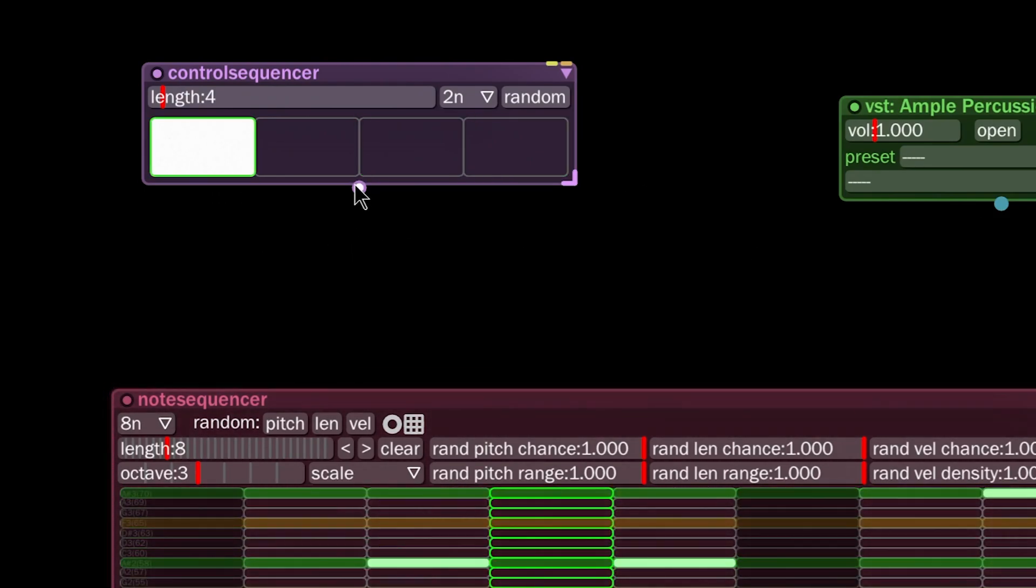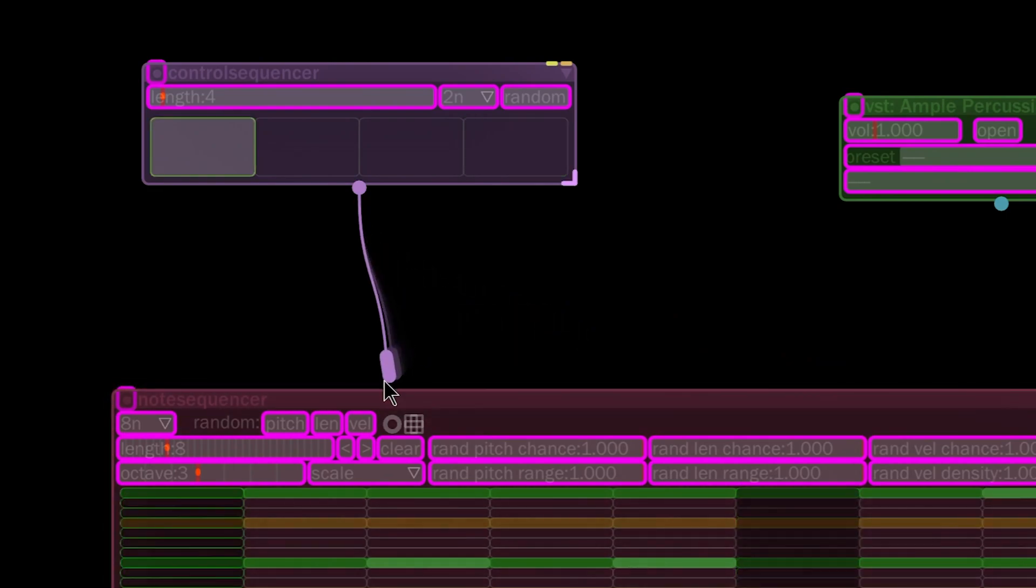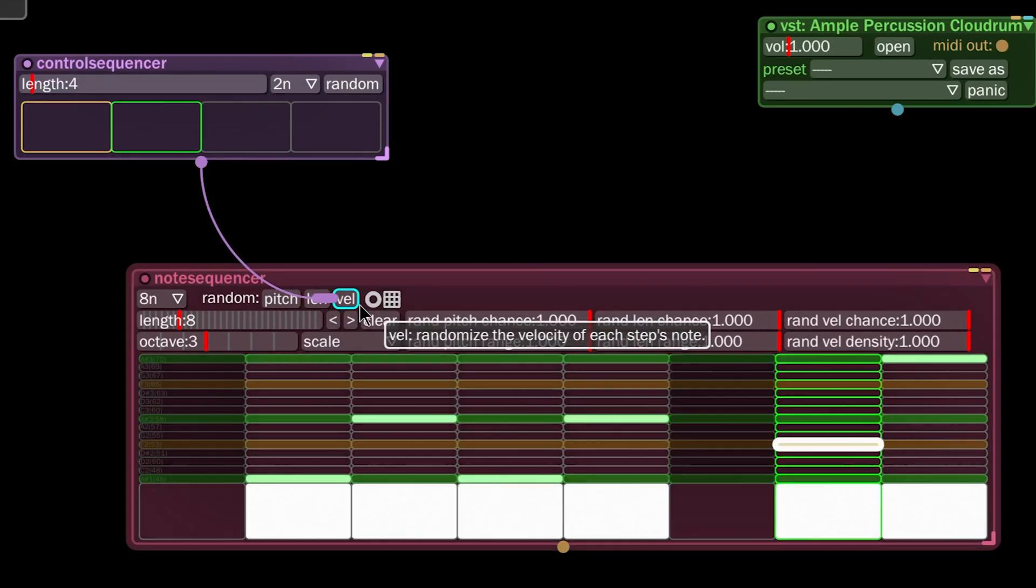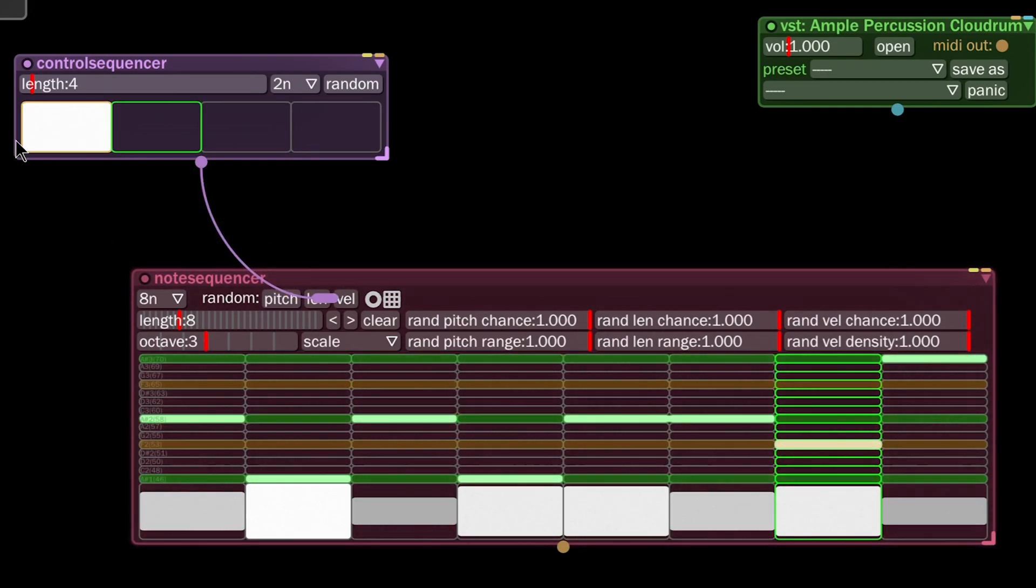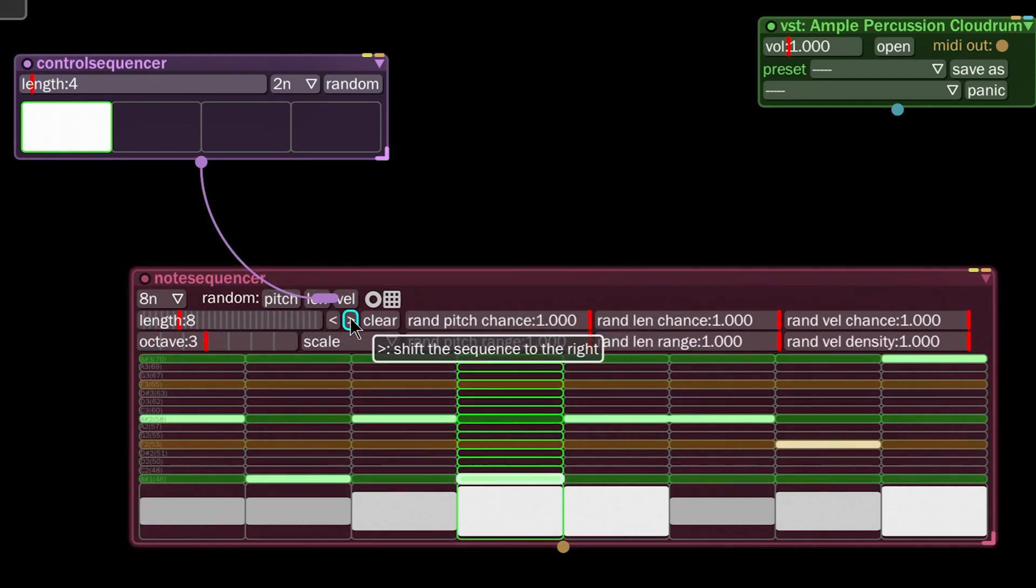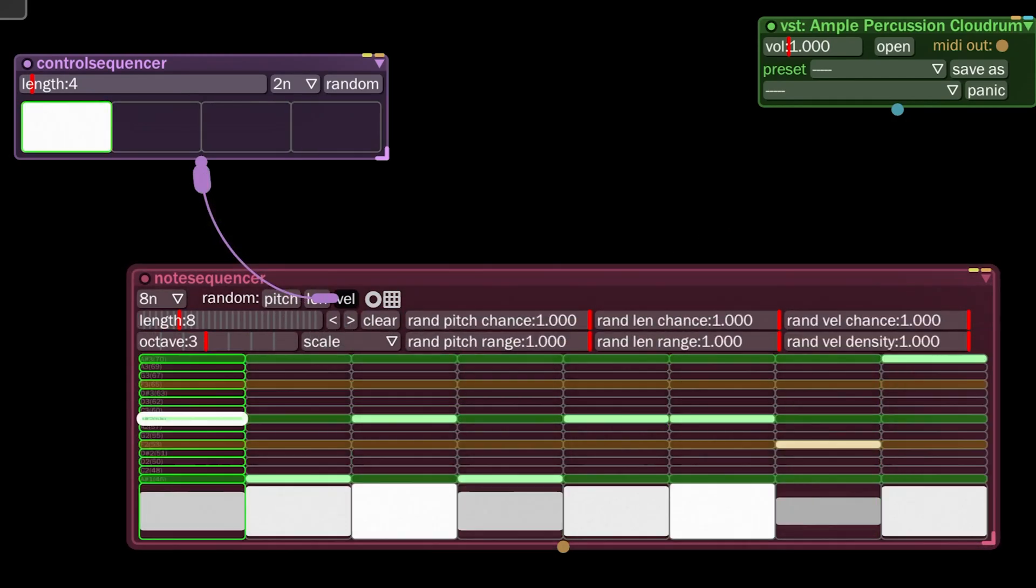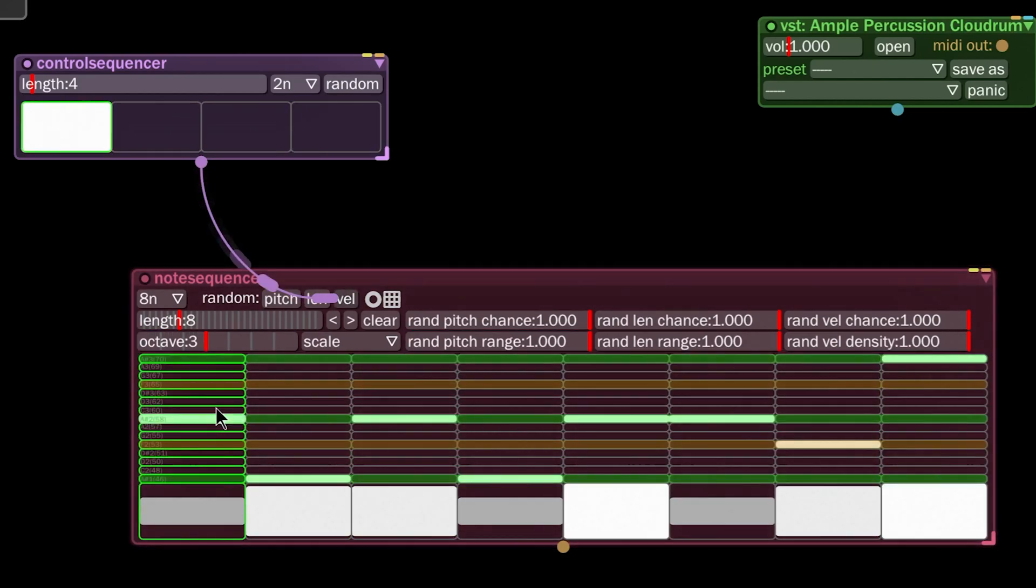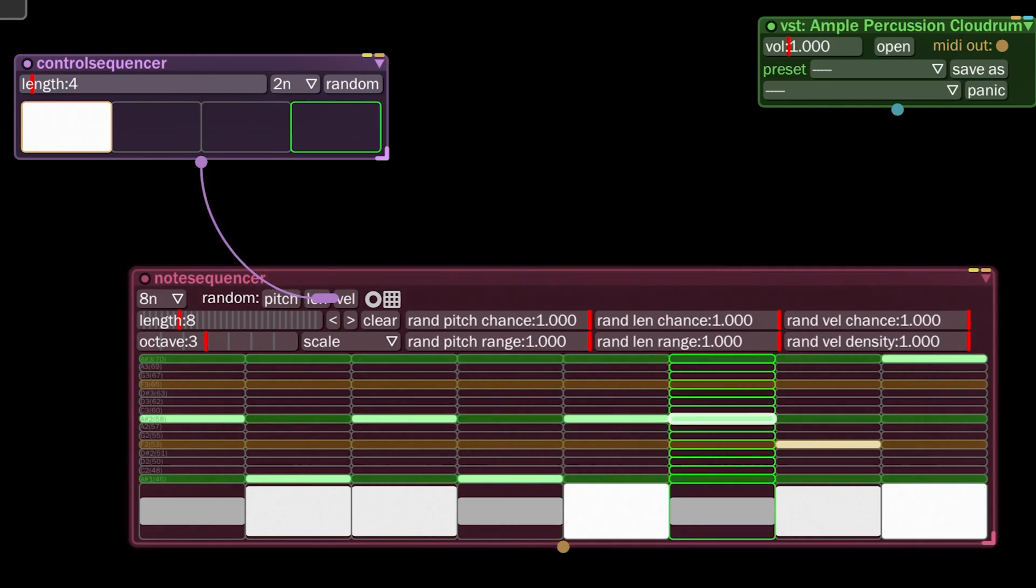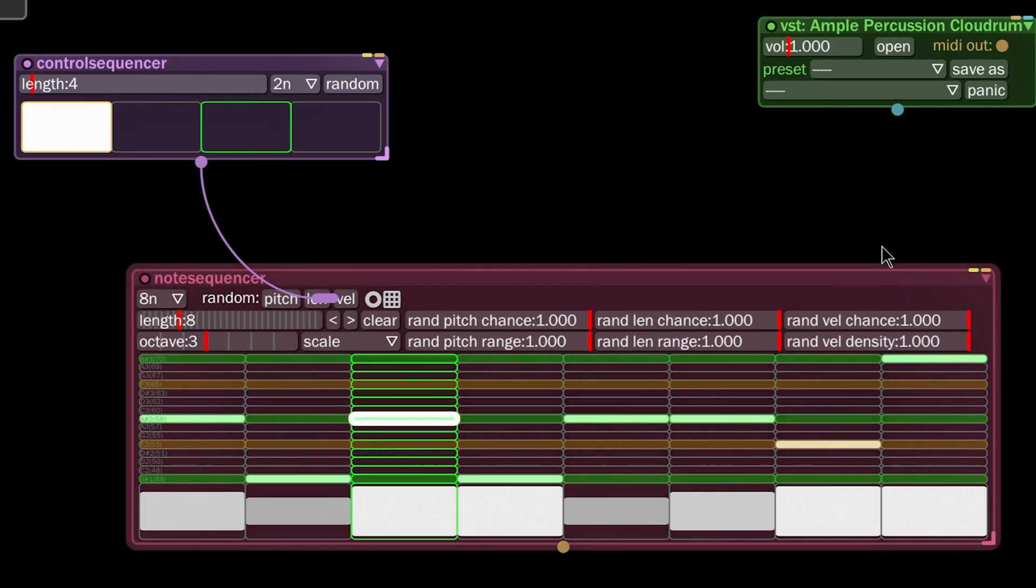We're going to set it to the velocity. Now we've told this control sequencer, I'm going to say, at the beginning of this sequence, change the velocity, just send a velocity control. So if this was empty, the velocity would fill every single thing here.